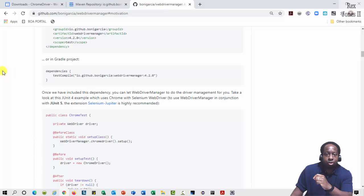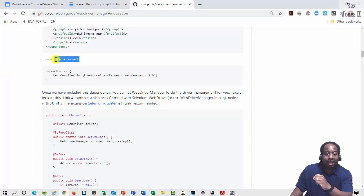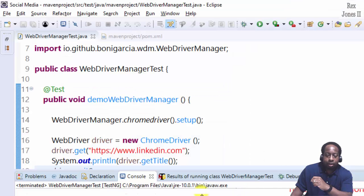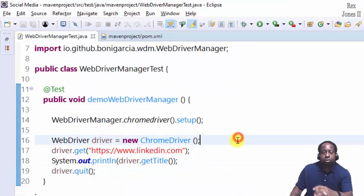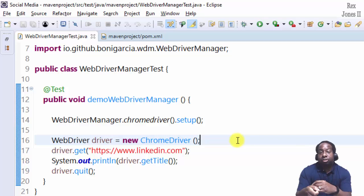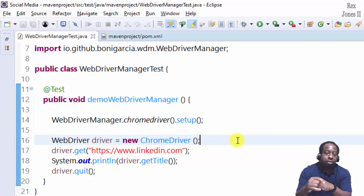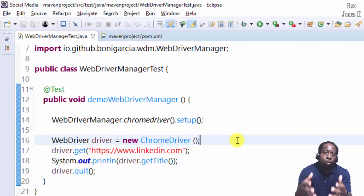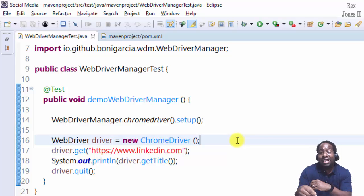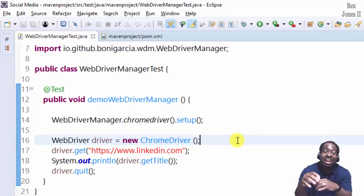We can also use WebDriver Manager for Gradle. Now you may work at a company that disables the browsers from updating automatically to the next version. WebDriver Manager takes care of that scenario if we need our driver to remain at the same version.